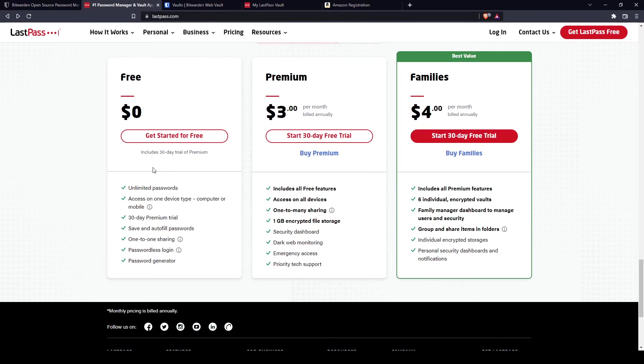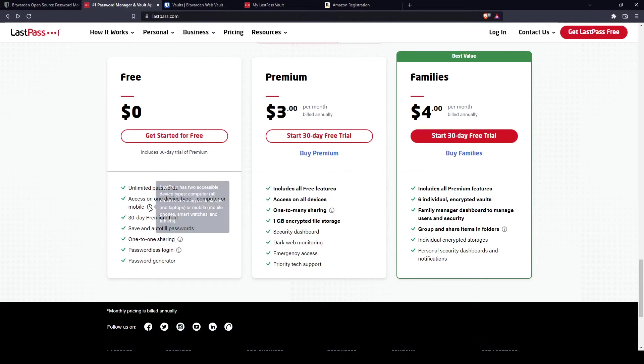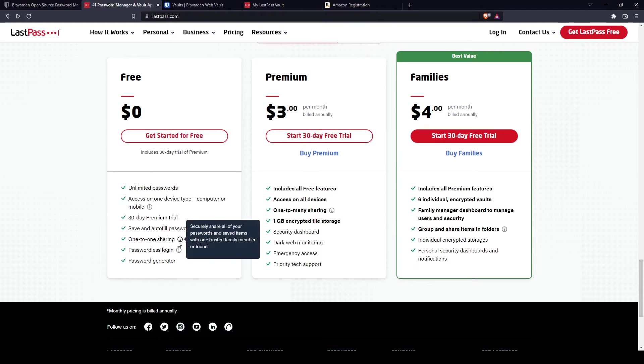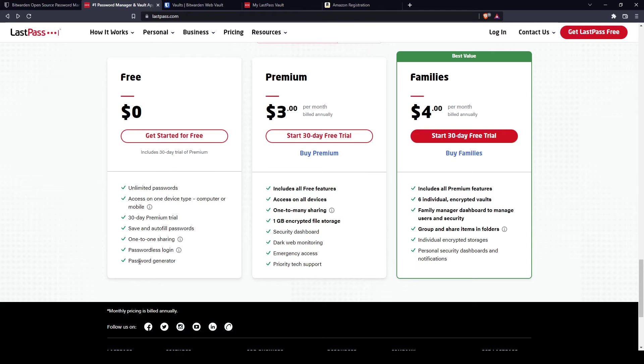All the core functions and it's always free. For LastPass, you can store unlimited passwords. You get access on one device type, computer or mobile, and you get a 30-day premium trial when you sign up for free. Save and autofill passwords, one-to-one sharing, passwordless login like what I mentioned before, and a password generator. So both of them have a password generator when you sign up for free.